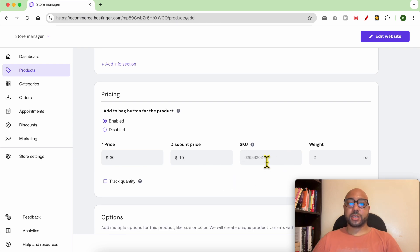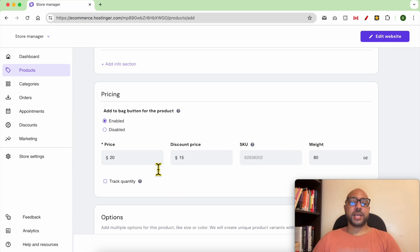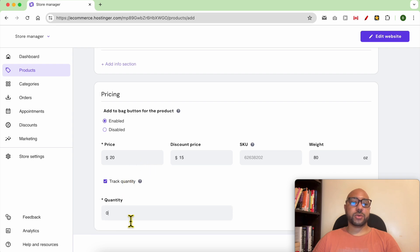You can add an SKU and a weight, 80 ounces. Let's say I have only 10 chairs to sell. Click on track quantity and fill in 10.